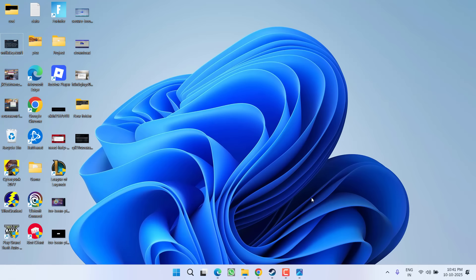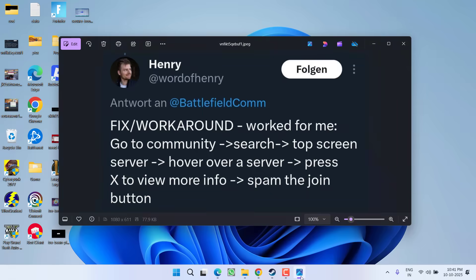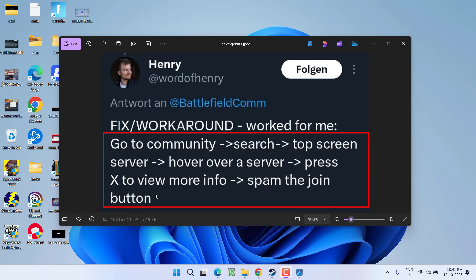If this doesn't work, in the next step I have another workaround. Go ahead and simply go to the community, search for the top screen server. Hover over a server and then press X to view more info, and then spam the join button.